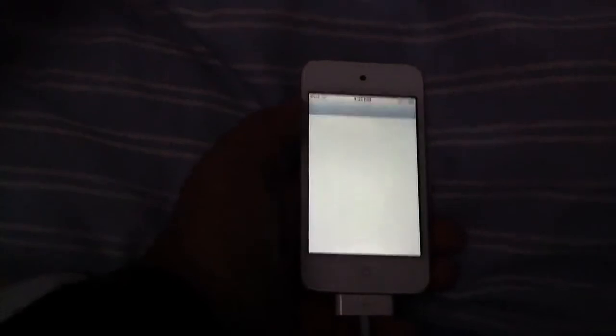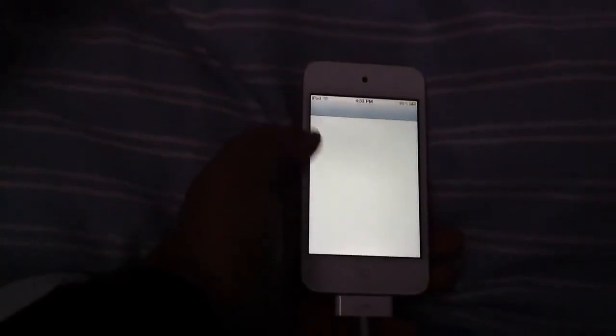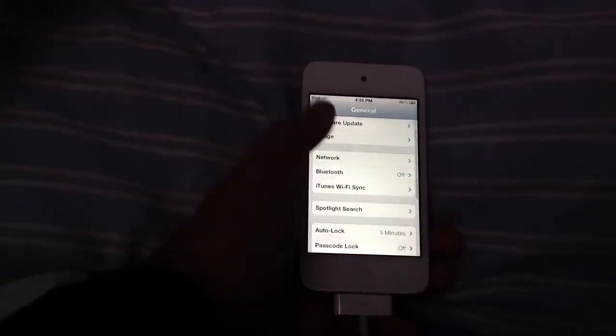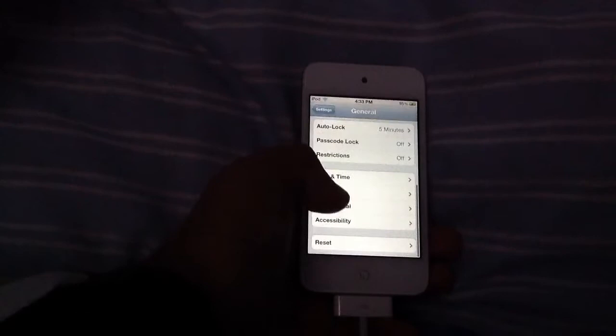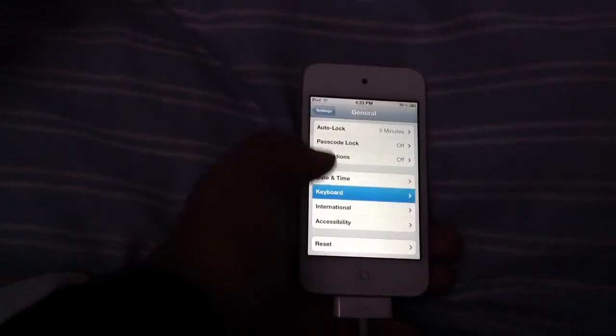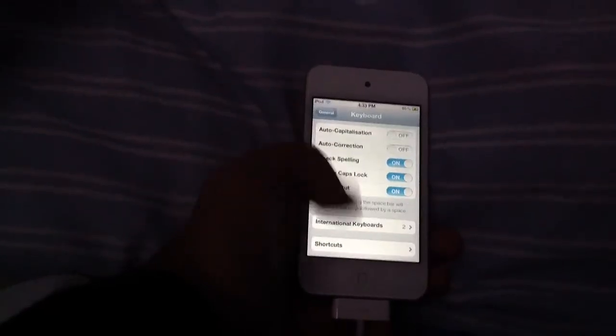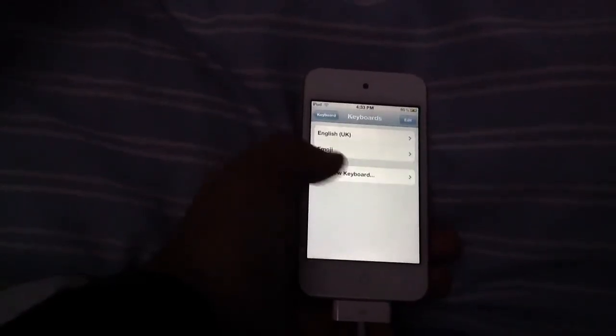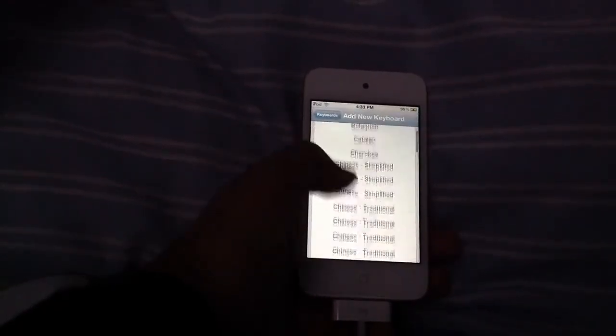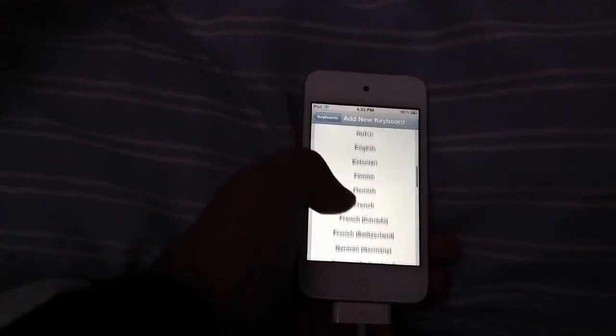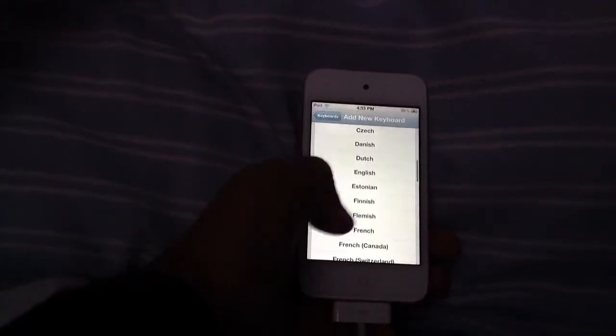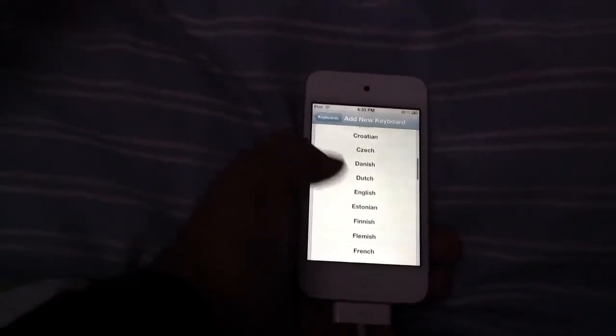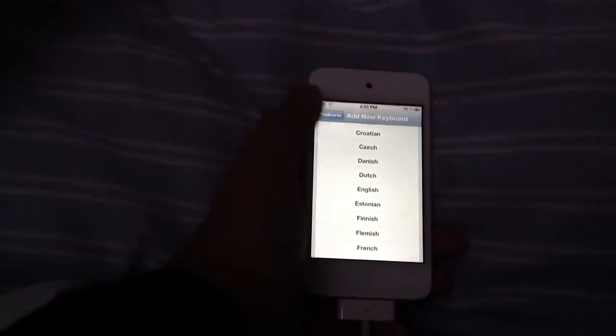You'll go to settings, then you'll go to general, and you'll scroll all the way down until you get to keyboard. Go into keyboard, international keyboards, you'll edit, add a new keyboard, and just under English it'll say Emojicon.